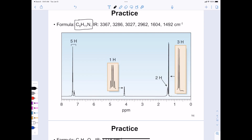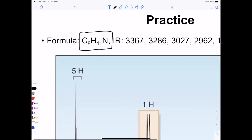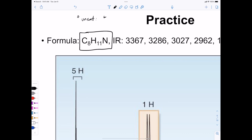Do you remember what you do for nitrogens when calculating degrees of unsaturation? Add one to what you'd expect for the fully saturated hydrocarbon. So: two times eight is 16, plus two is 18, plus one for nitrogen is 19, minus 11 hydrogens is 8, divided by two is four. Four degrees of unsaturation — four pi bonds or rings.